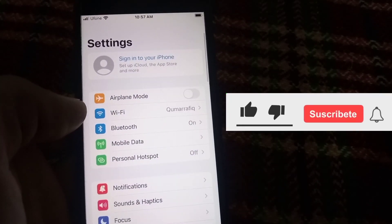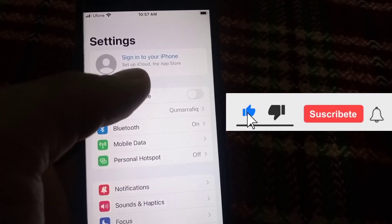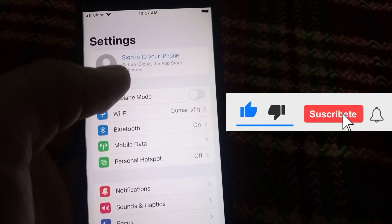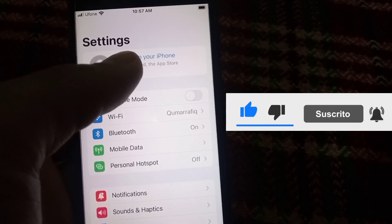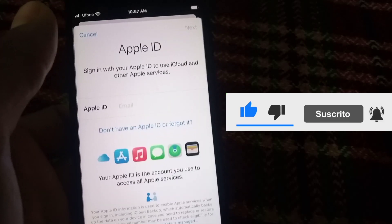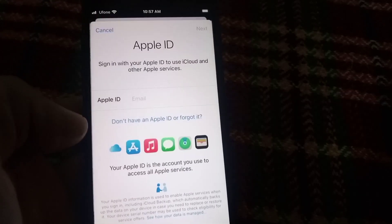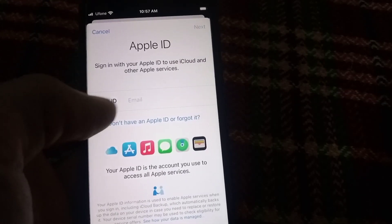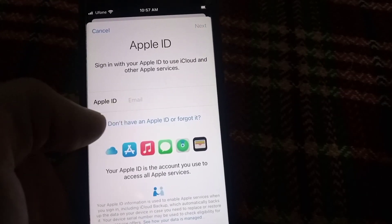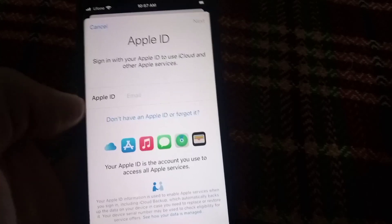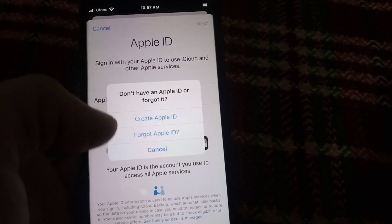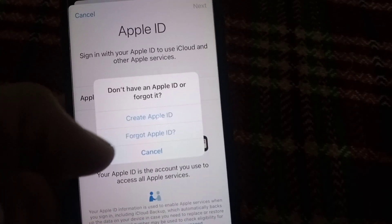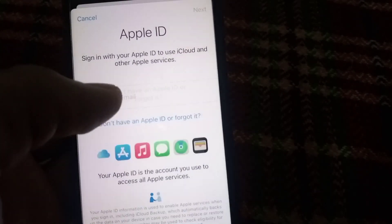First of all, open the Settings application. Tap on 'Sign in to your iPhone' at the top of the screen. Then tap on 'Don't have an Apple ID or forgot it?' and tap on 'Create Apple ID'.